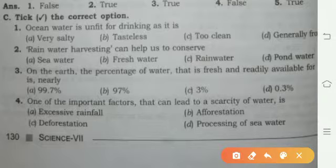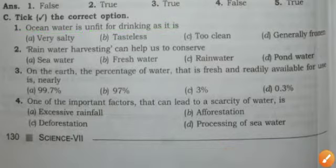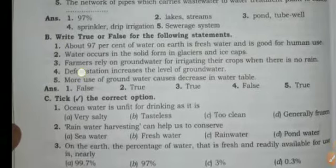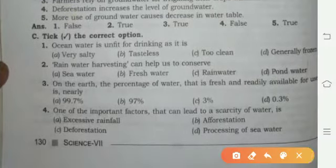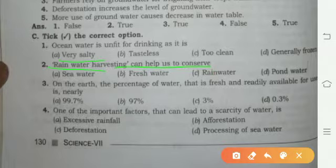Next, tick the correct option. Ocean water is unfit for drinking as it is — the answer is: very salty. Rain water harvesting can help in conserving rain water — that answer is also correct.